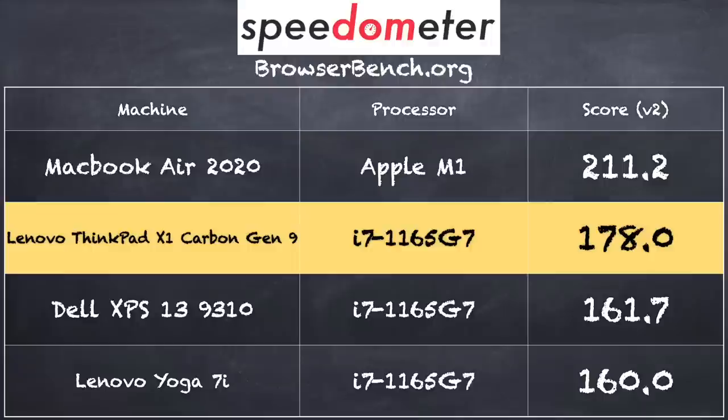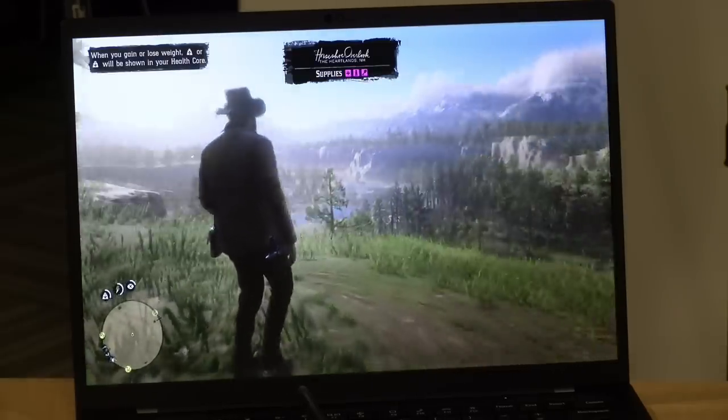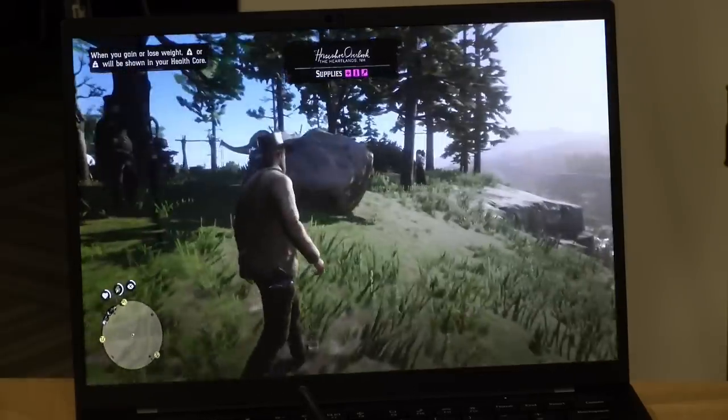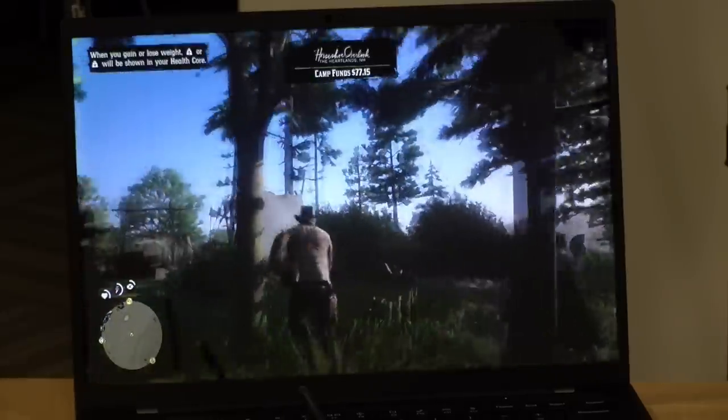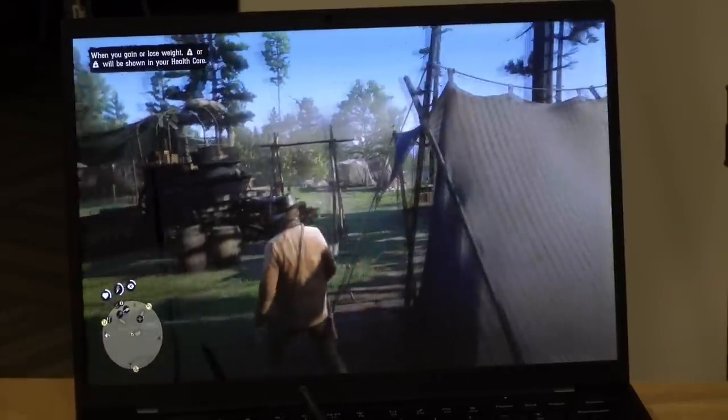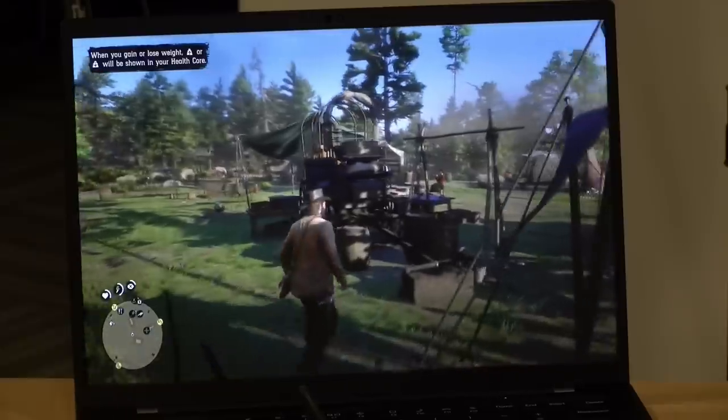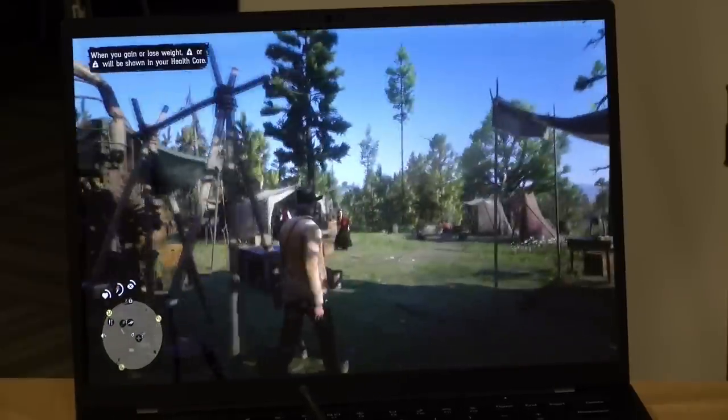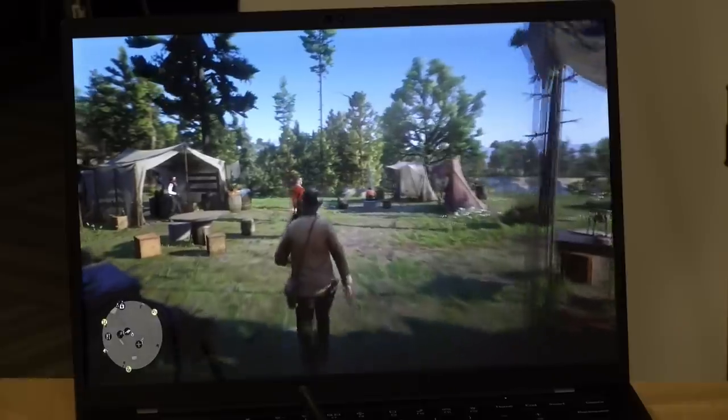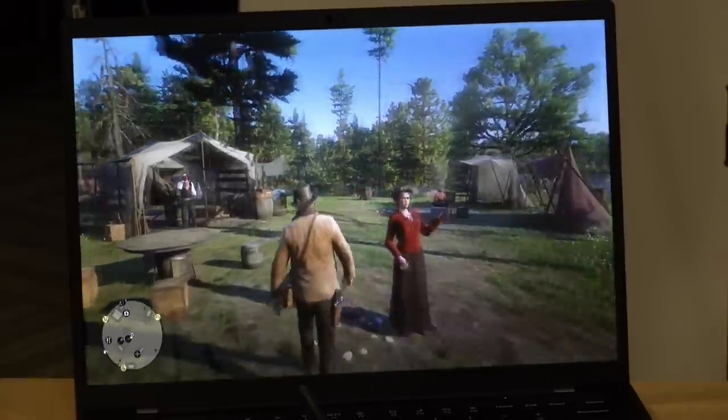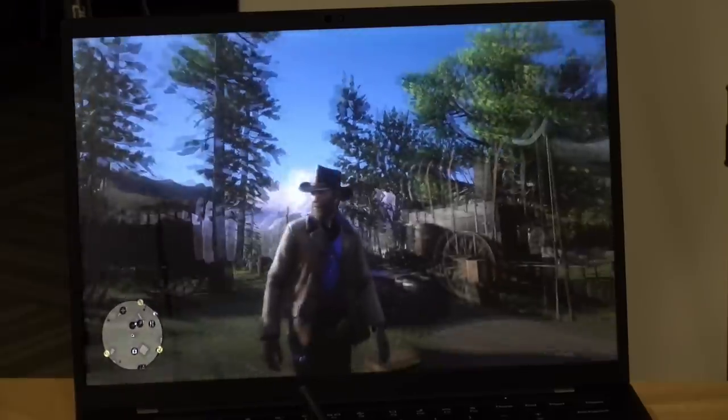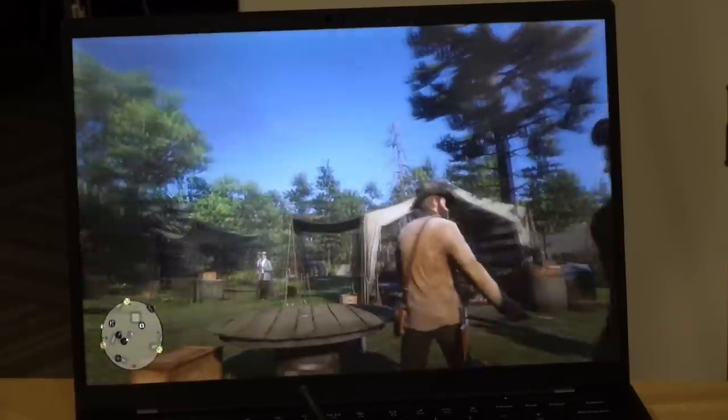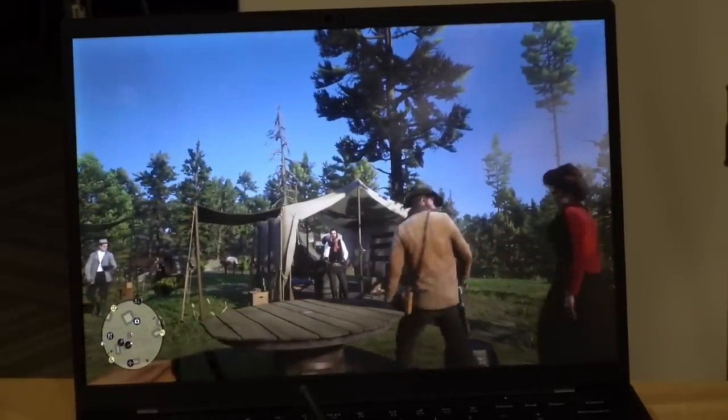On the BrowserBench.org speedometer test, we got a score of 178, pretty much on par with what we've seen out of other Intel chips from this generation. Let's take a look now at some games. These Tiger Lake chips are actually very good for gaming if you keep your expectations in check. Here is Red Dead Redemption 2. We were running this at 1080p at the absolute lowest settings. Things were very smooth and responsive. I was getting about 30 to 40 frames per second, give or take, sometimes dipping a little below 30. But it was a very playable experience, and this was on par with what we've seen with other Tiger Lake laptops.